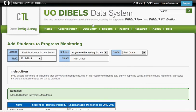This has been how to select students for progress monitoring using the DIBELS data system.